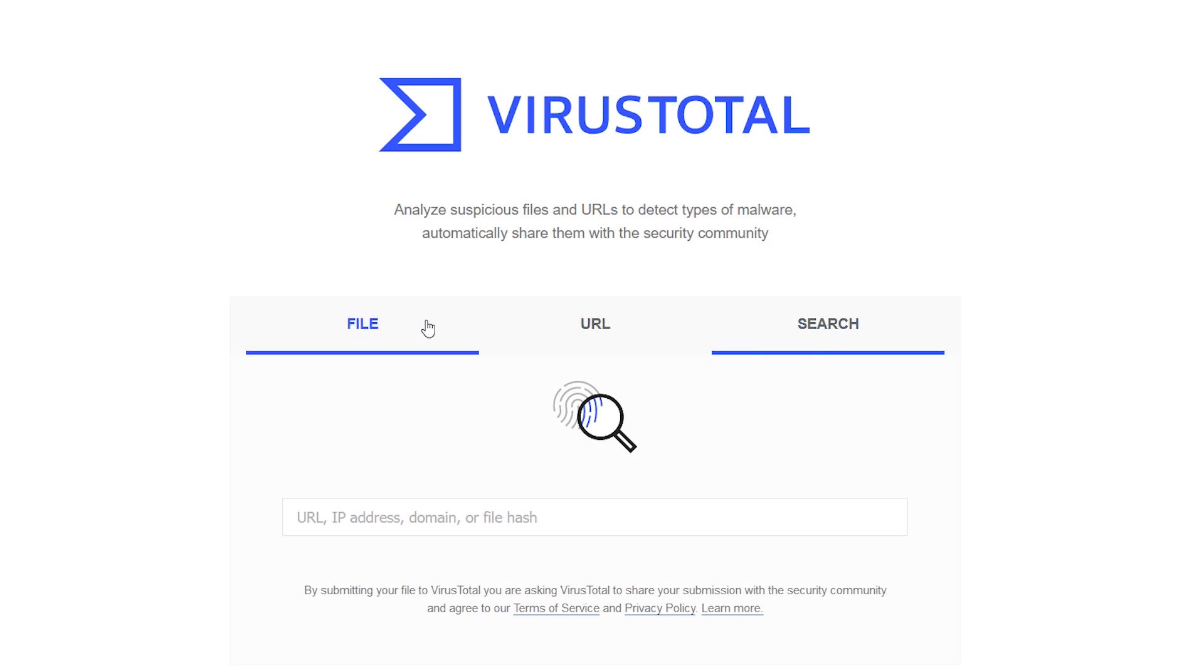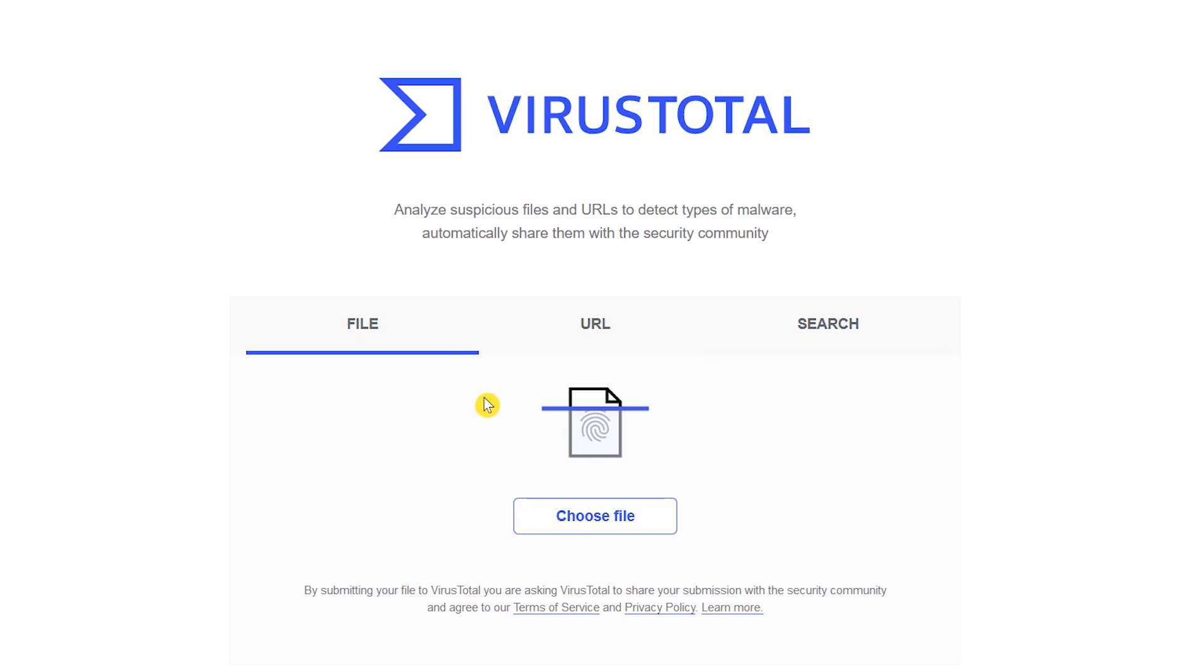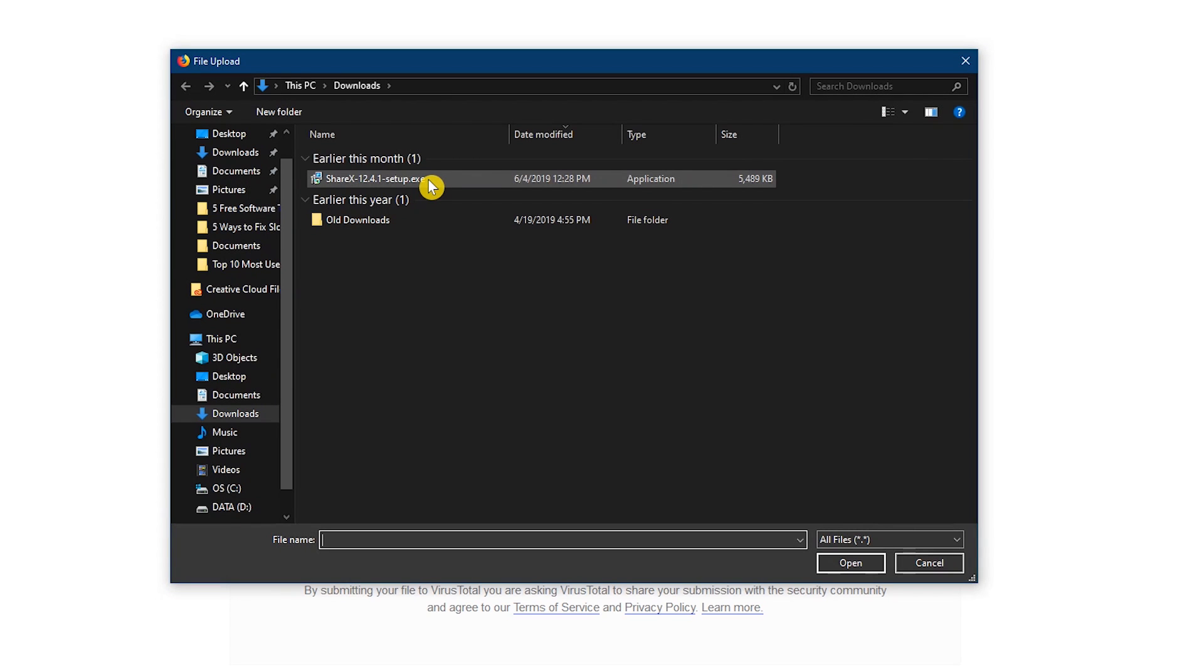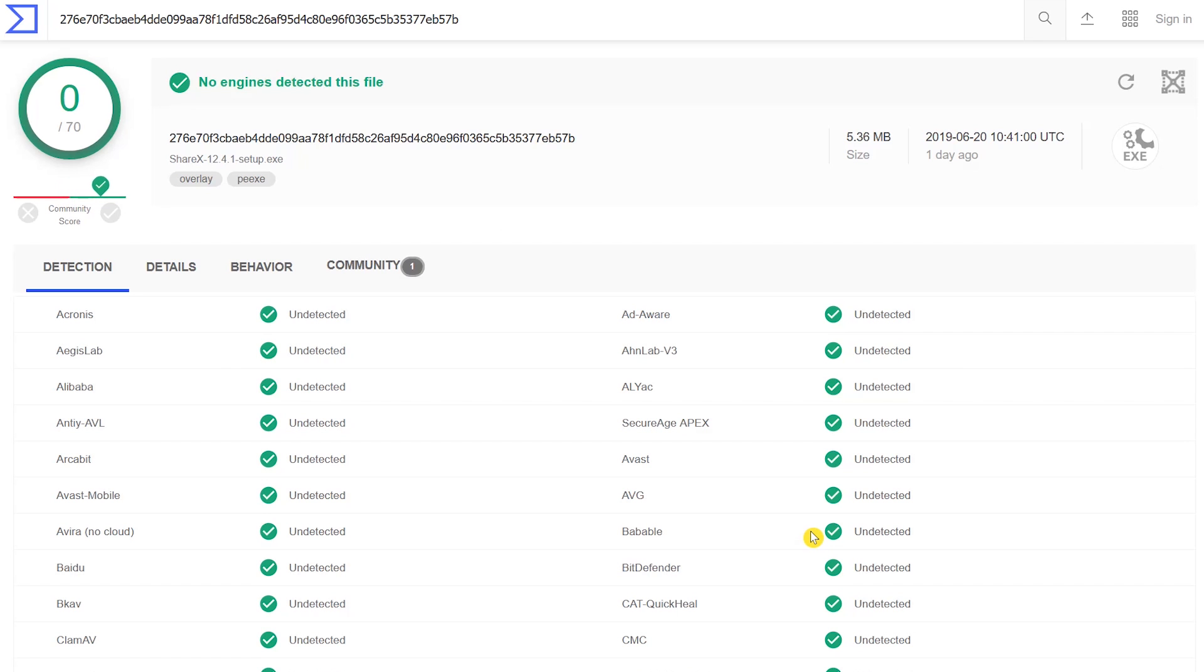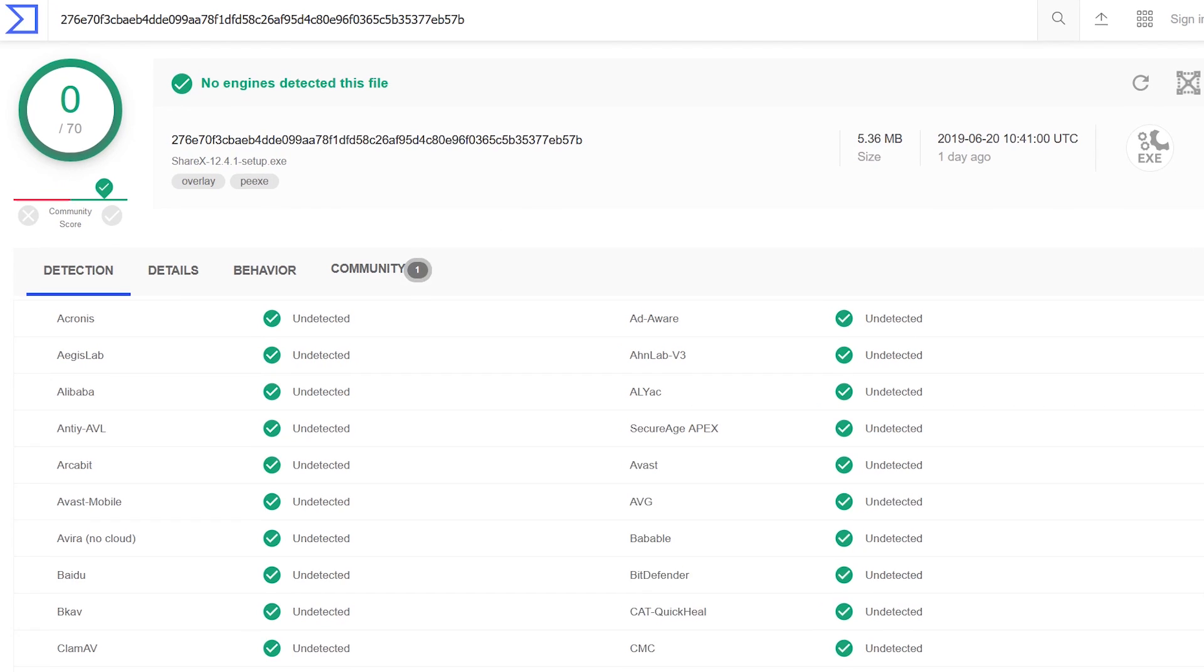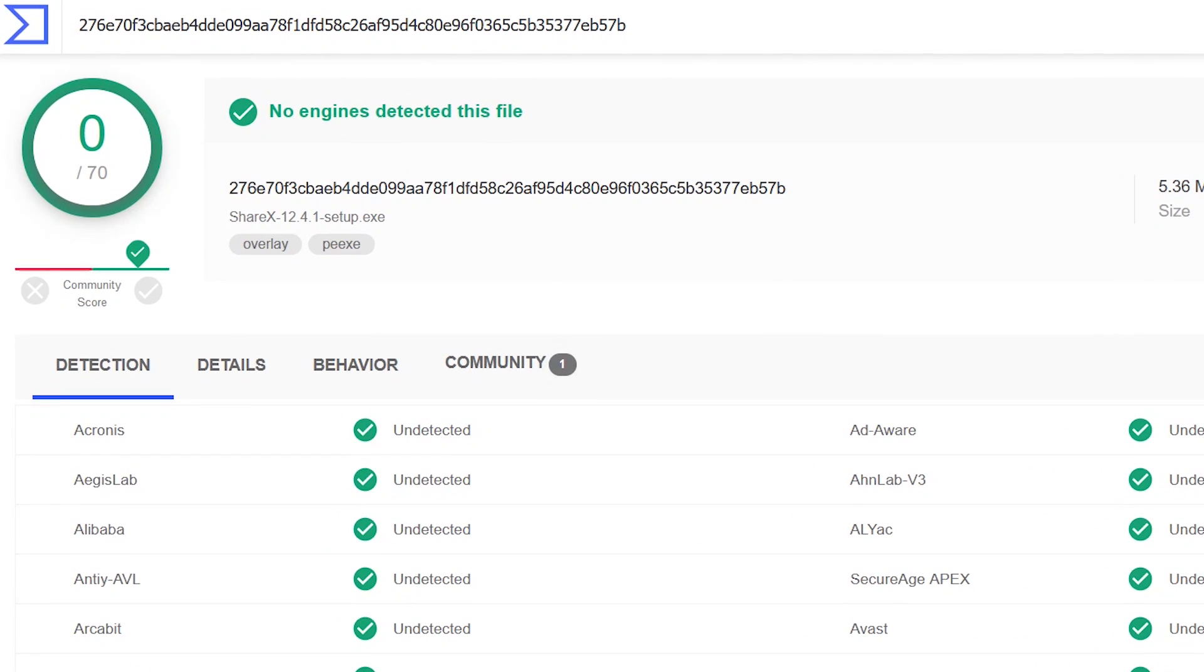To check a file on your computer, select choose file. Now just find the file that you want to check and click on open. If at the top it says that no engines detected this file, that is the positive result you want.